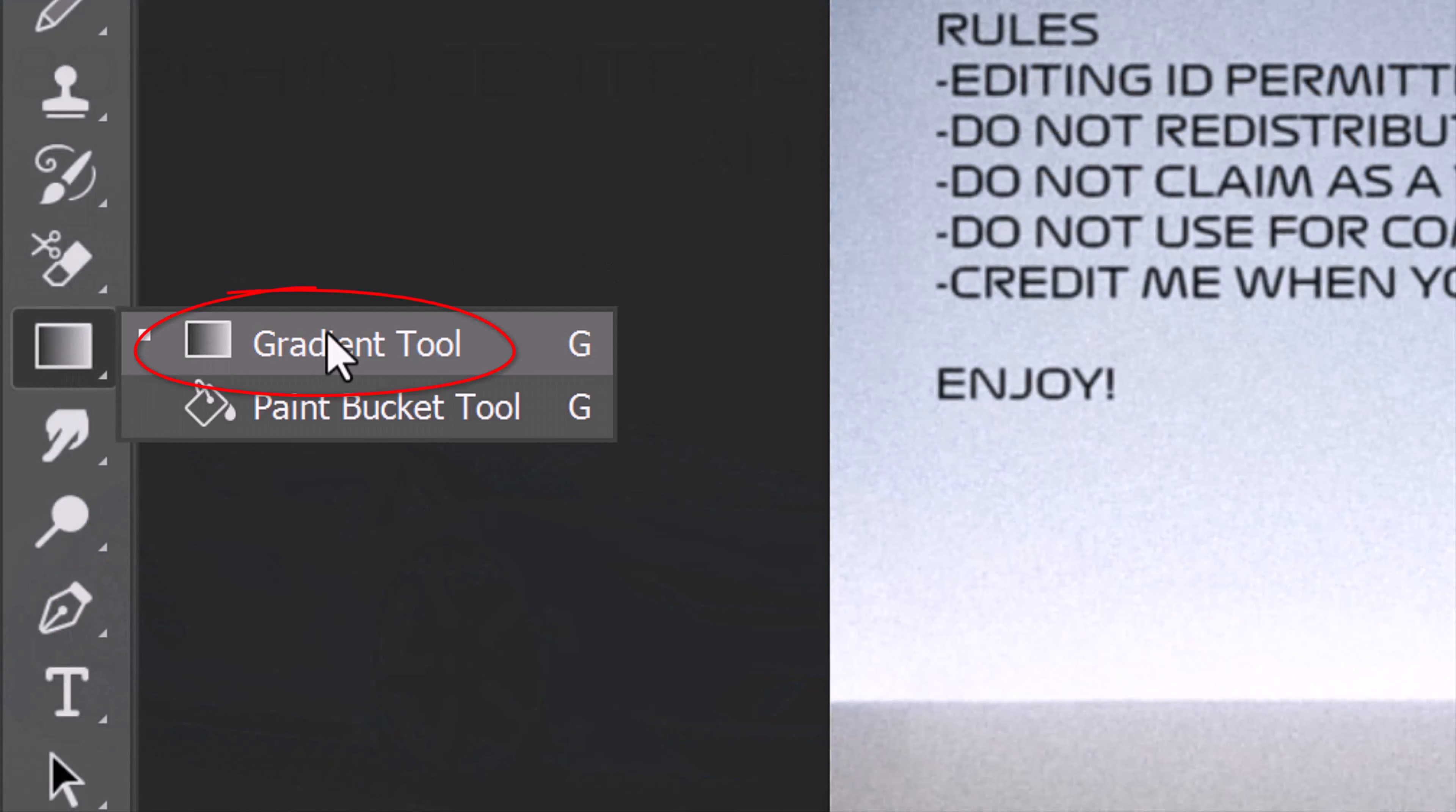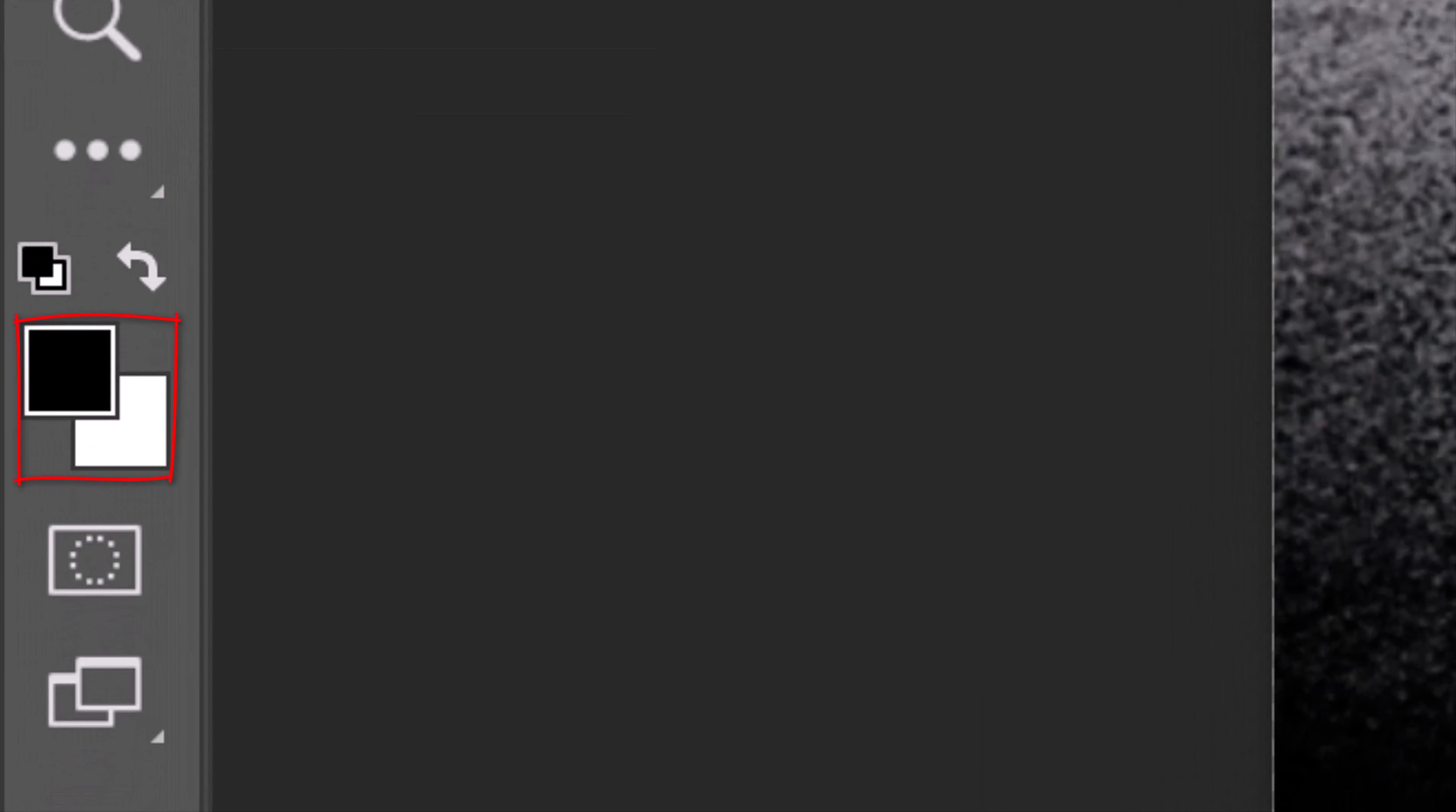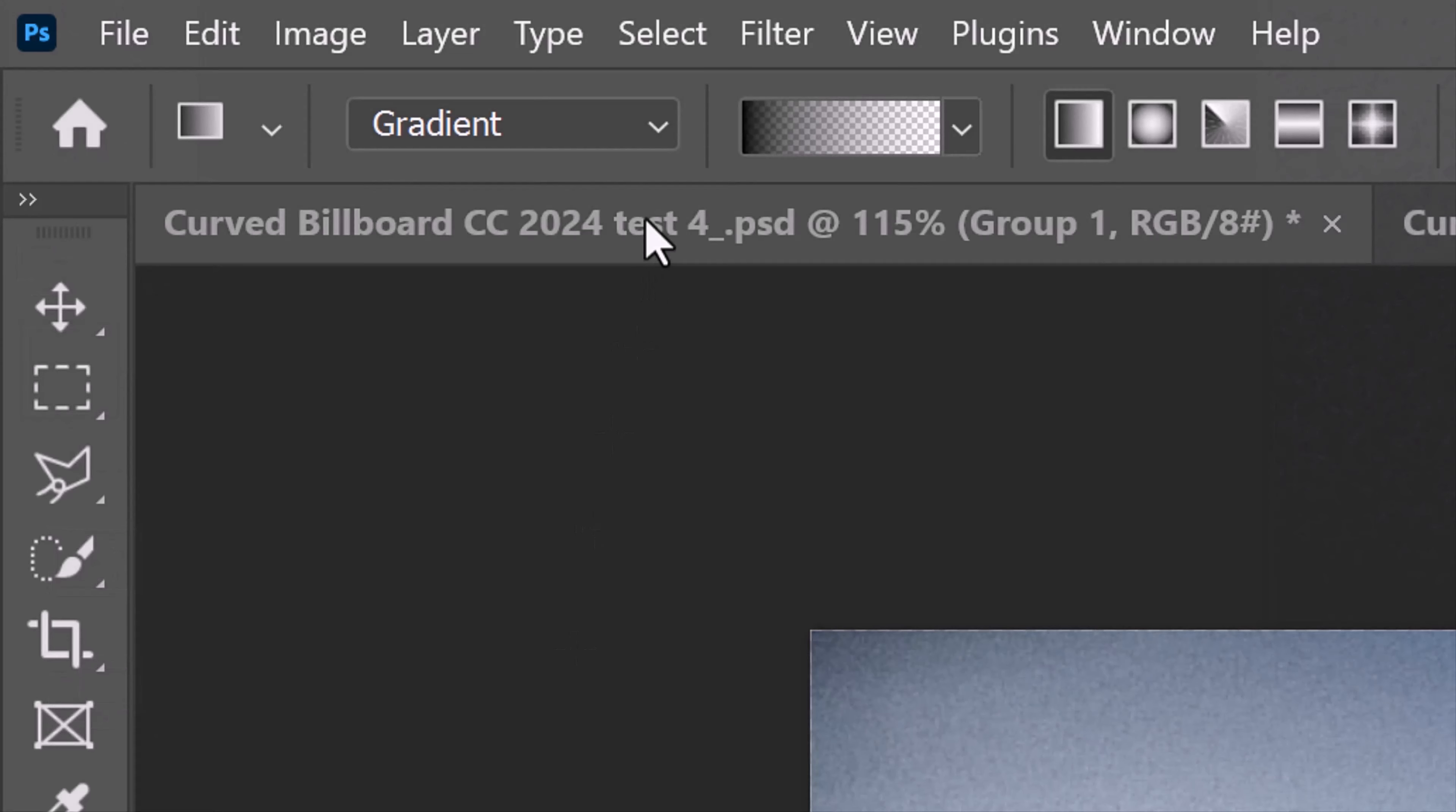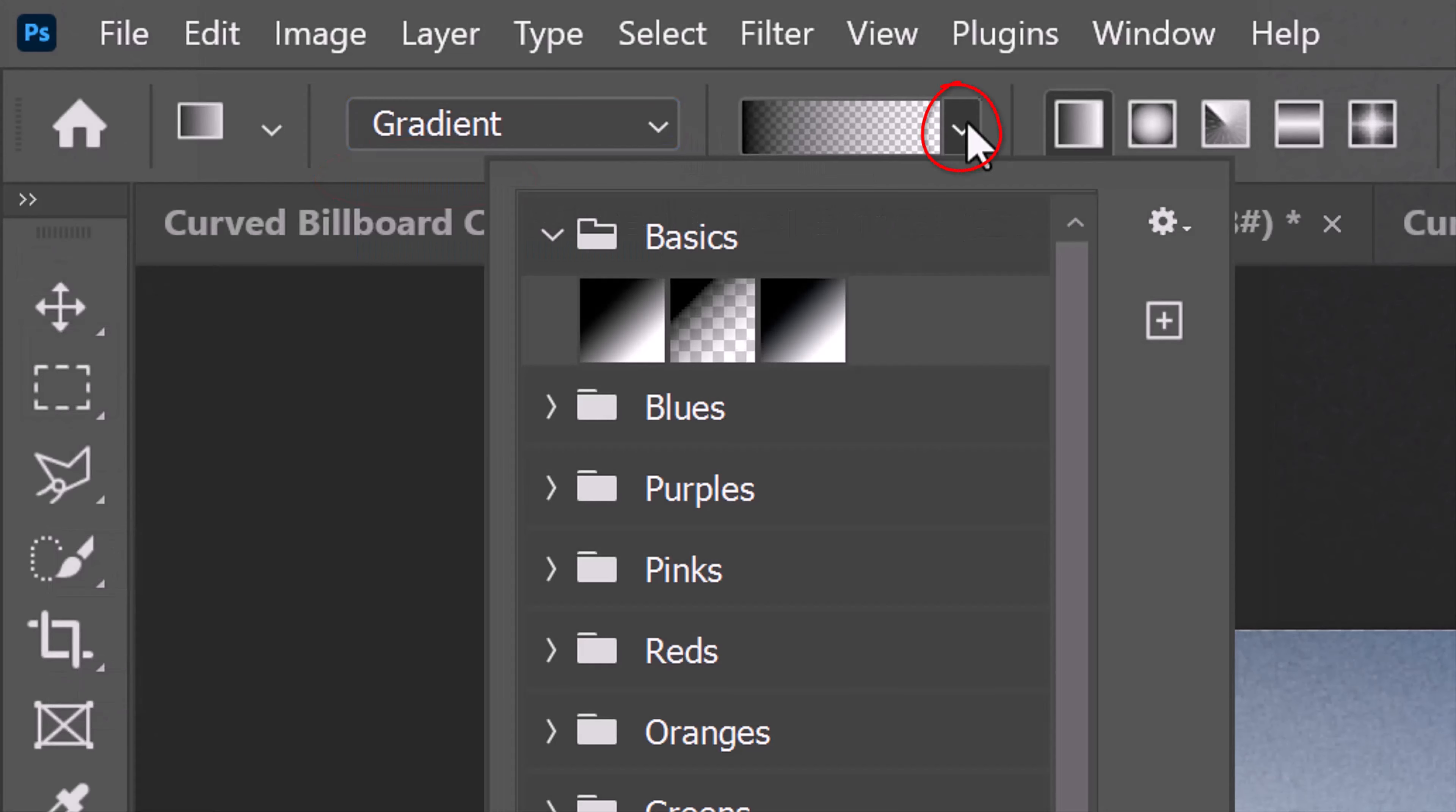Open the Gradient Tool. Before we use the tool, let's check our foreground and background colors. If they aren't black and white, press D on your keyboard. If they're inverted, press X. At the top, click Gradient. Open the Gradient presets and open the Basics folder. Click the black to transparent thumbnail. Make sure the Linear Gradient icon is active.